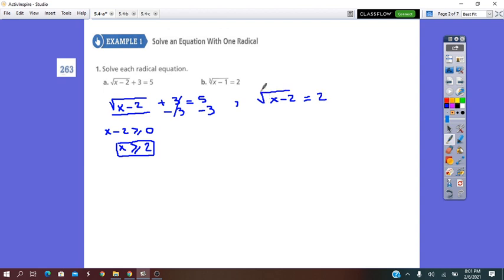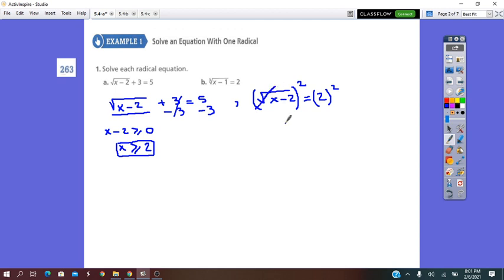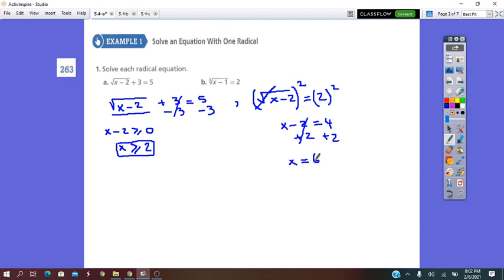Now we remove the radical using the inverse operation, which is the power. Since the nth root is 2, we square both sides. The radical disappears, leaving x minus 2 equals 4. Solving for x gives x equals 6.